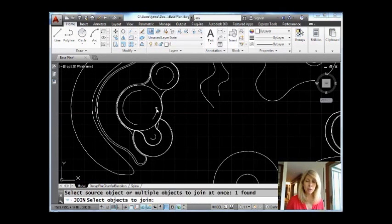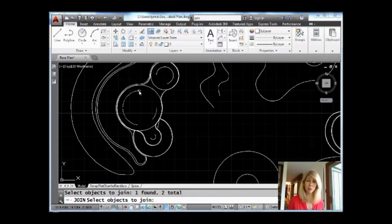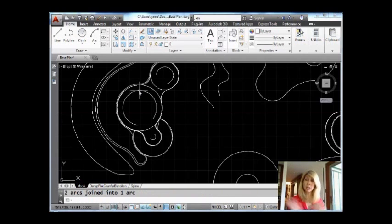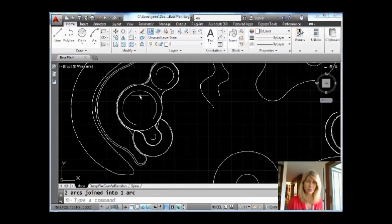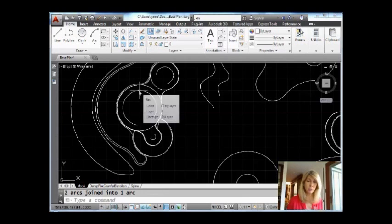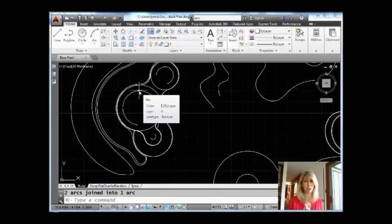I'm going to select this arc right here. And then I'm going to select this arc over here. And when I'm finished, I'm going to go ahead and hit an Enter and you'll see it join them together into one continuous arc. Let me just hold my cursor over that for just a quick second. And it will show you it's one arc. And it went in the counterclockwise direction.